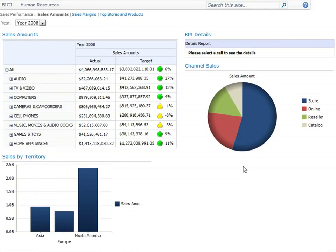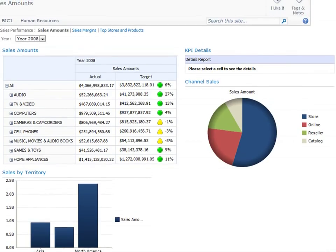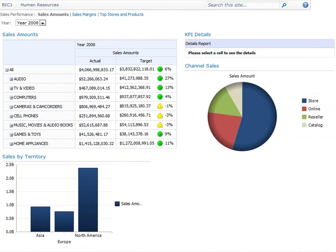Moving to the right, we have a Channel Sales pie chart that shows us sales amounts across different channels for Contoso. And above that,